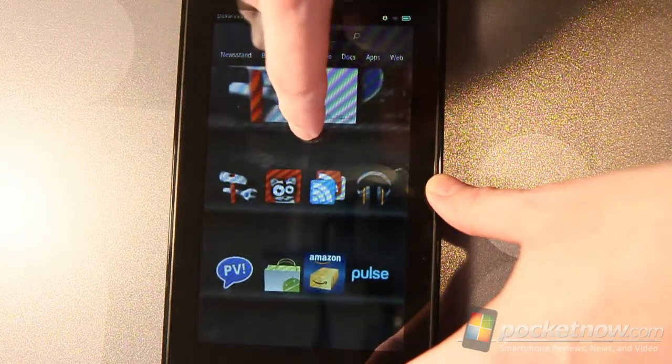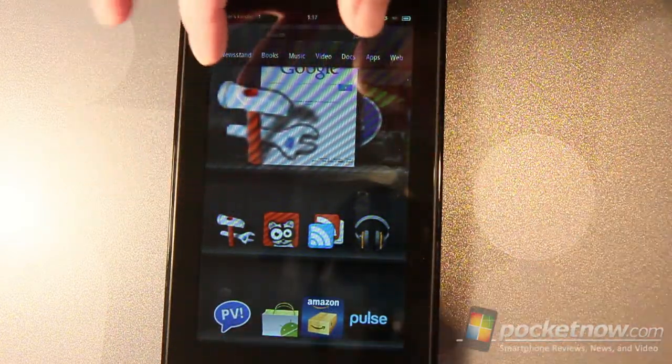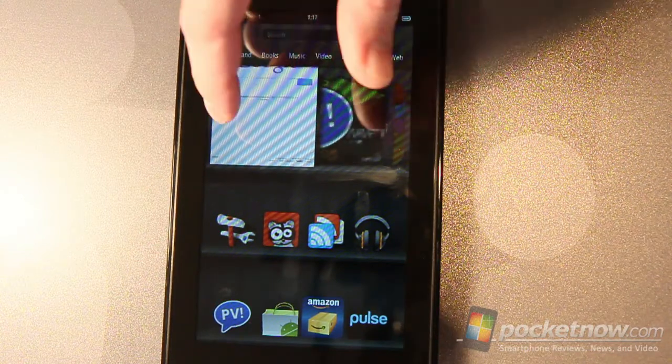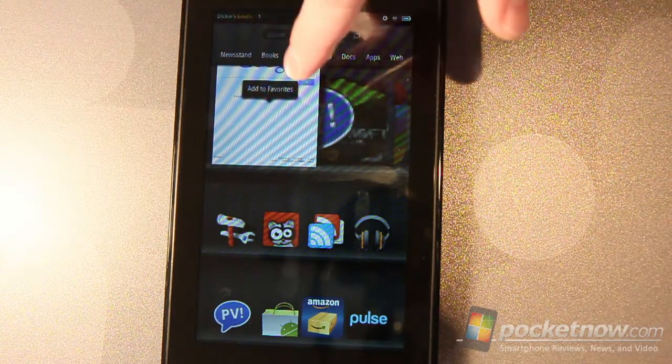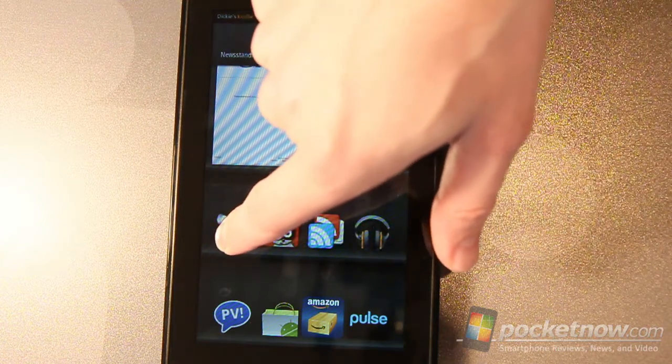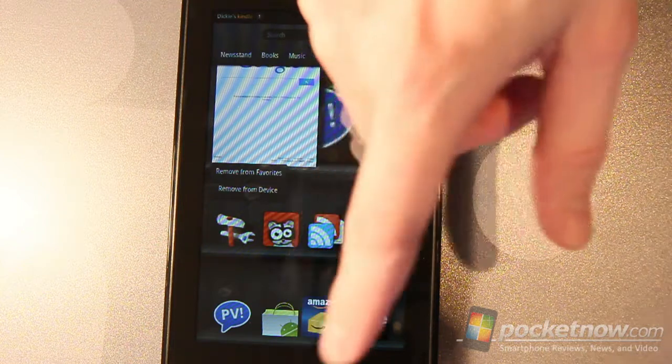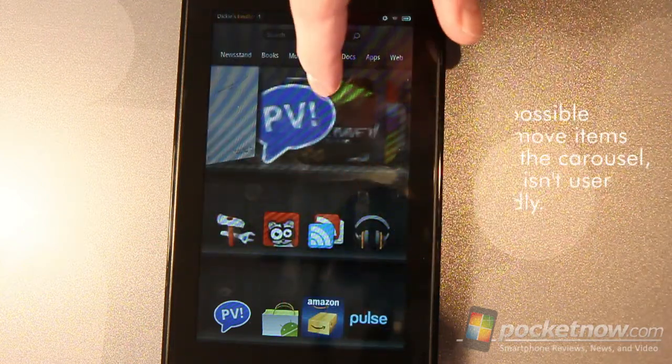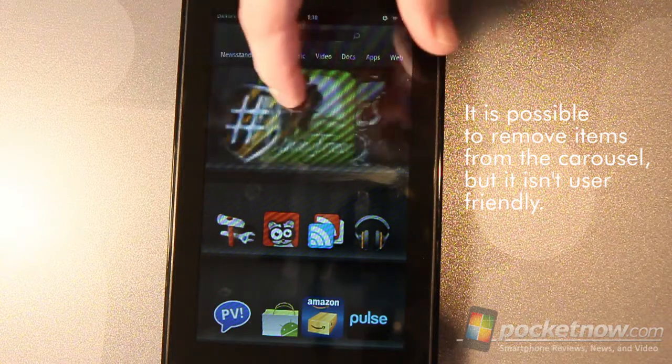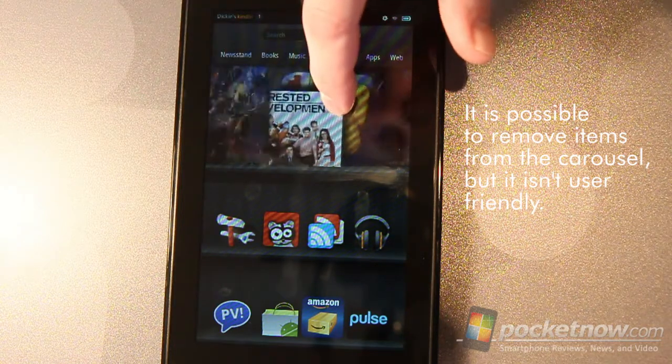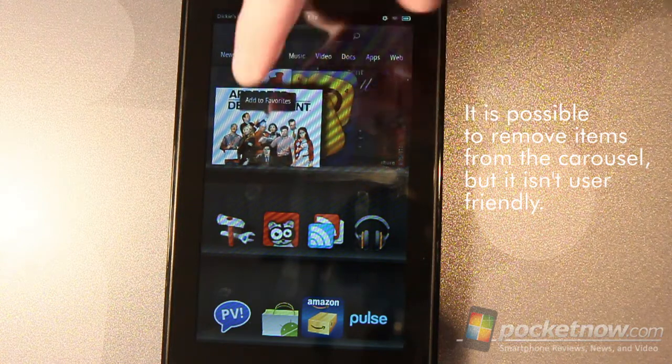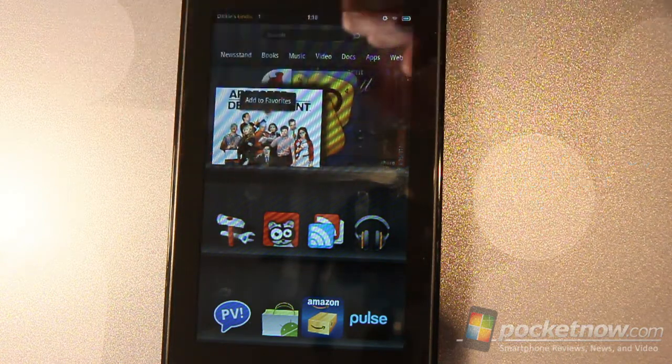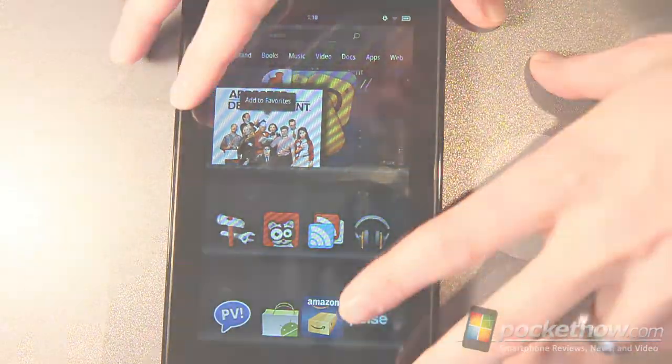If you scroll down here, this is your favorites bookshelf and you can add items to those bookshelves by simply tapping and holding and then you get an option here to add to favorites and vice versa. You can tap and hold on an item down here and remove from favorites or remove from the device. Content that is listed here, I can add it to my favorites but I can't remove it from the device because it's not actually installed on the device. It's just something that was watched through the Amazon video system.